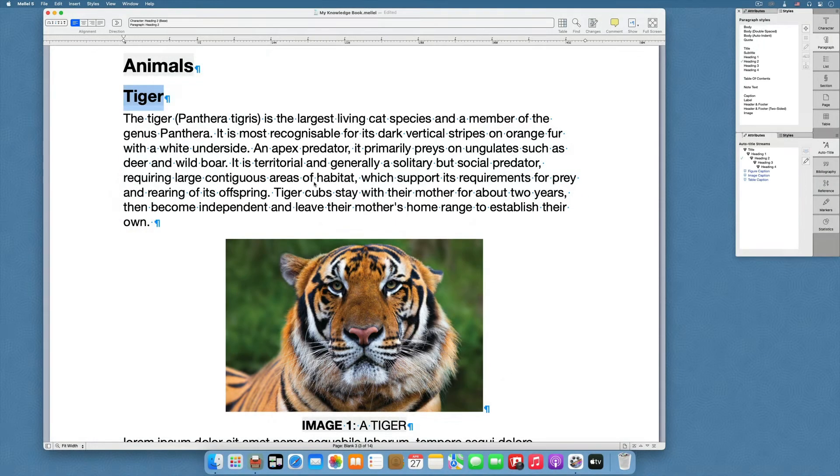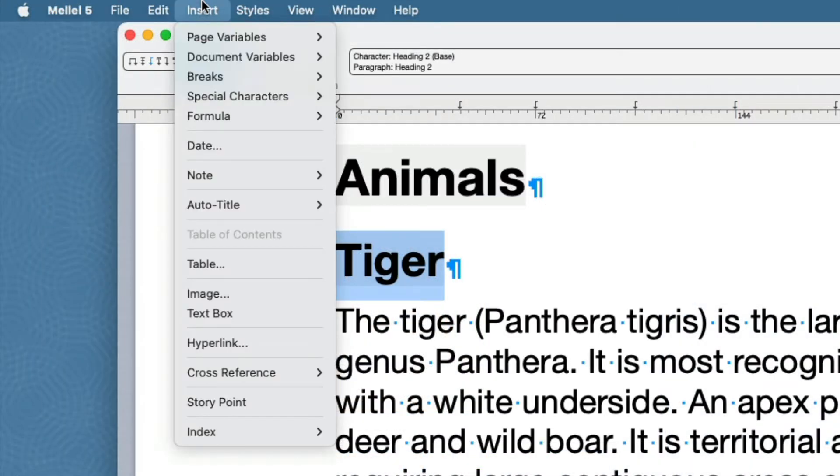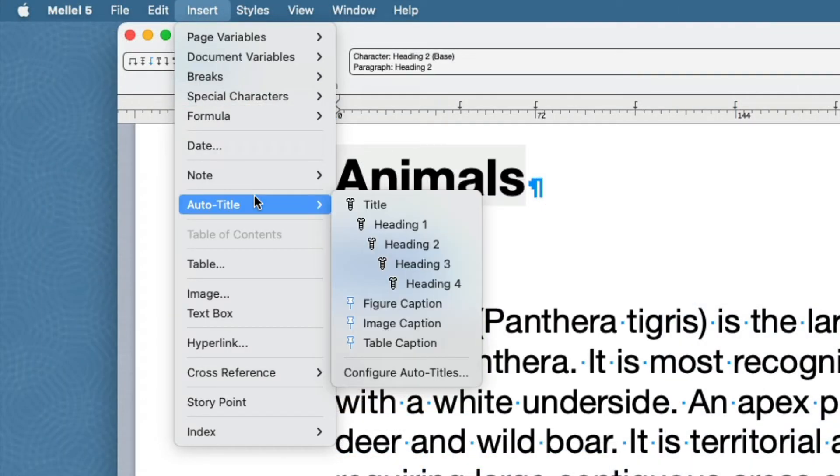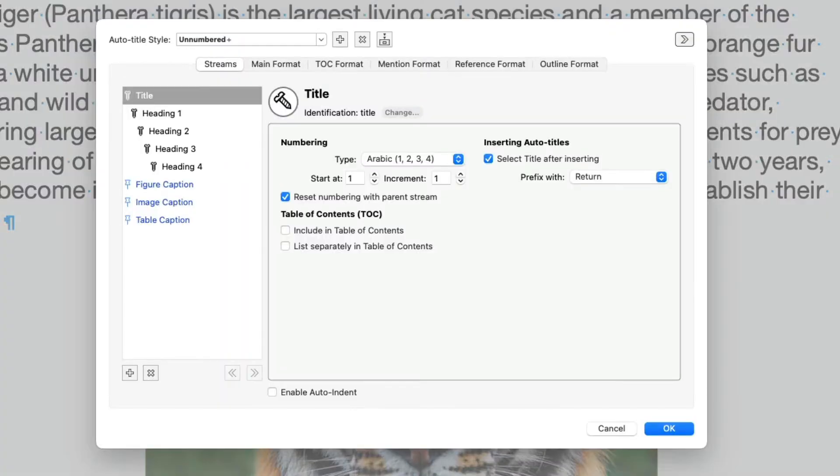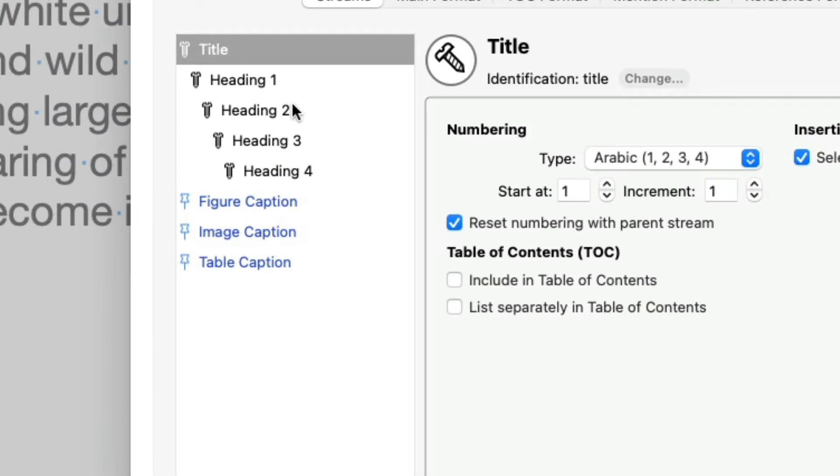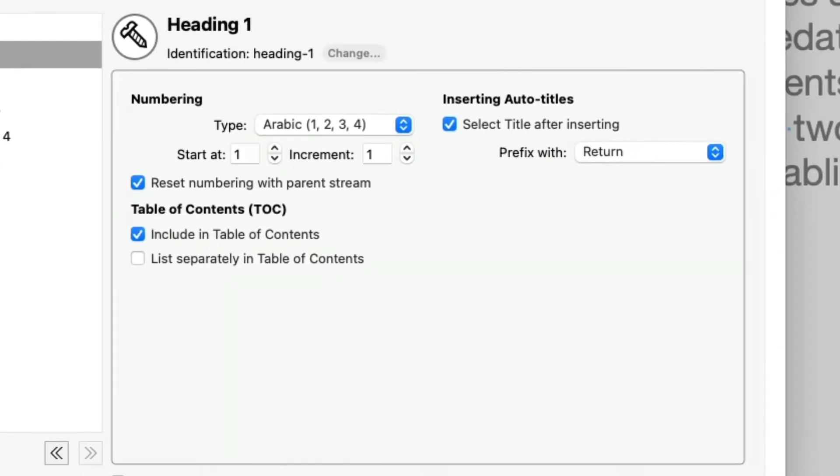How can we change the Auto Title configuration? How about choosing Insert Auto Title Configure Auto Titles. On the left, we see the available streams in the configuration. When we click a stream name, we see its details on the right.